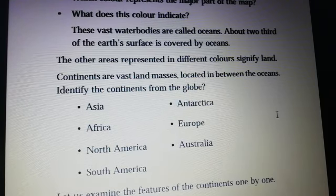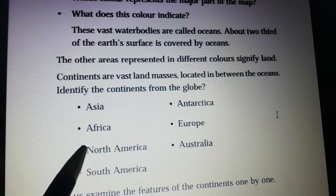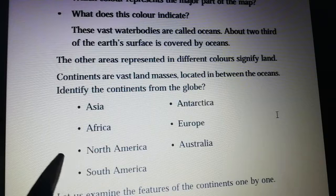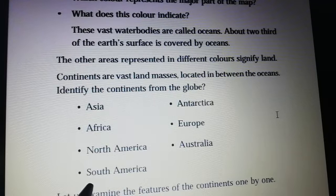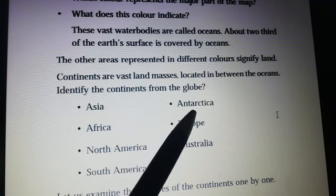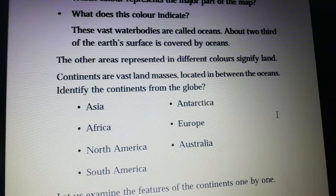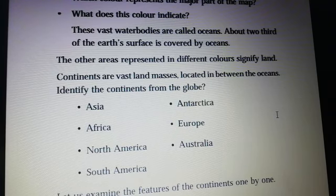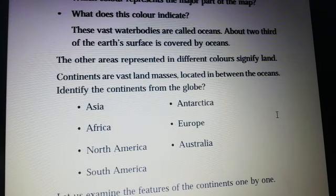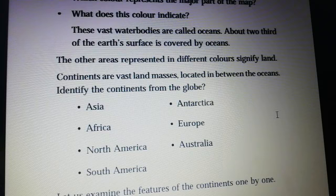The important continents are: Asia, Africa, North America, South America, Antarctica, Europe, and Australia. Let us examine the features of the continents one by one. We will study the features of each continent in the next class.